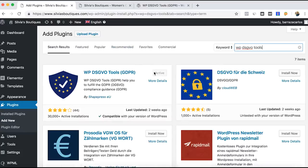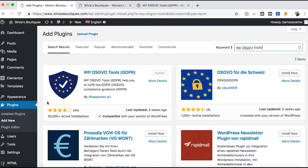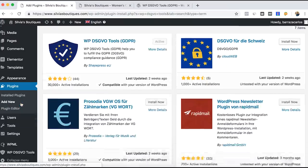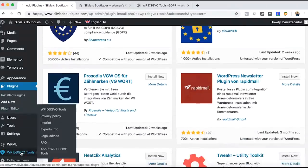And then you install and activate. I already have it. Then it will be added here.